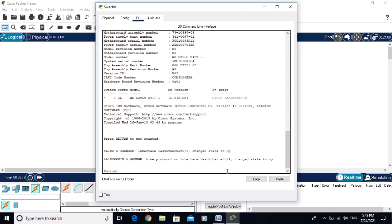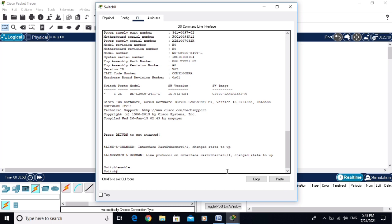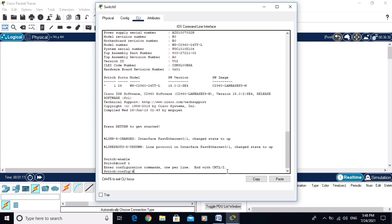This is the user mode. To go to privilege mode, type the command 'enable'. Now I am in the privilege mode. To go to global configuration mode, type the command 'conf t'.